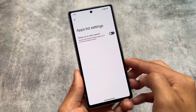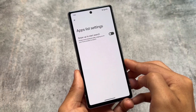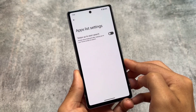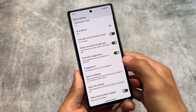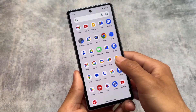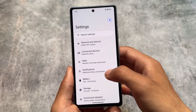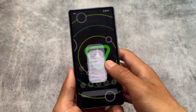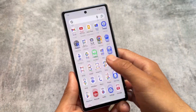Some previously seen changes include an app list setting in the default launcher from early Android 15 developer preview, and the at-a-glance widget hide option, which turned out not to be real.